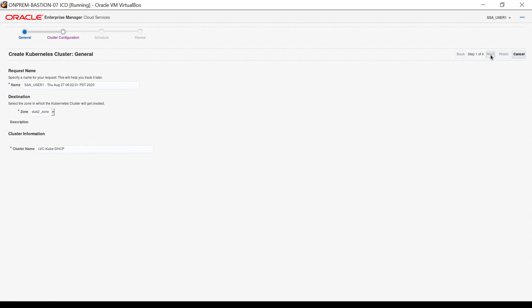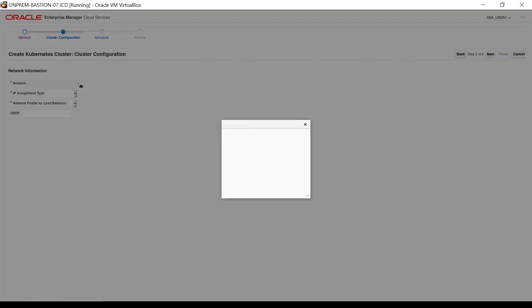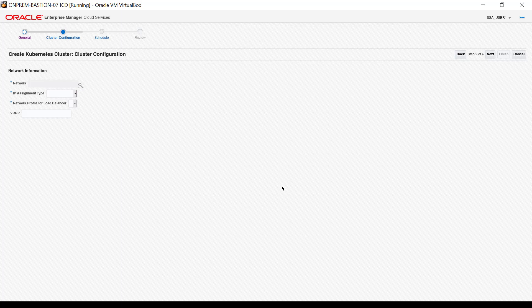The cluster configuration interface appears. Click the magnifying glass next to the network input. A small dialog box with a list of networks appears. For this demonstration, I scroll and click the VM public VLAN network record in the list. Then click Select.